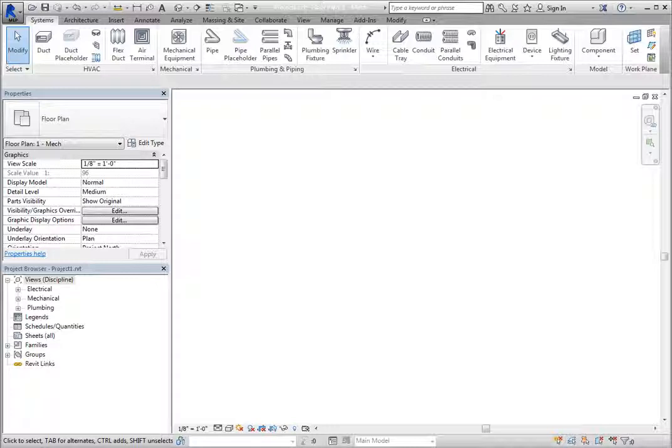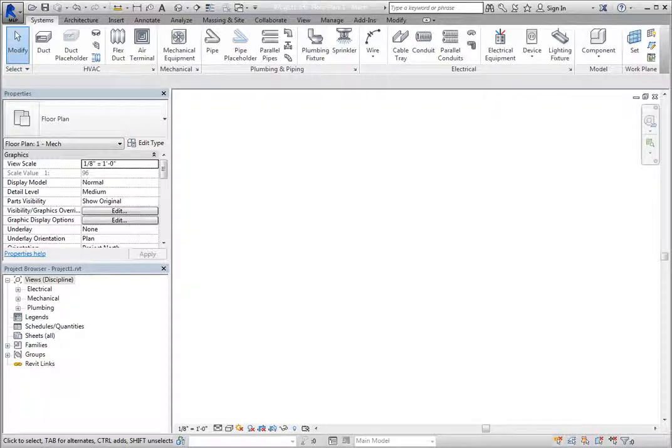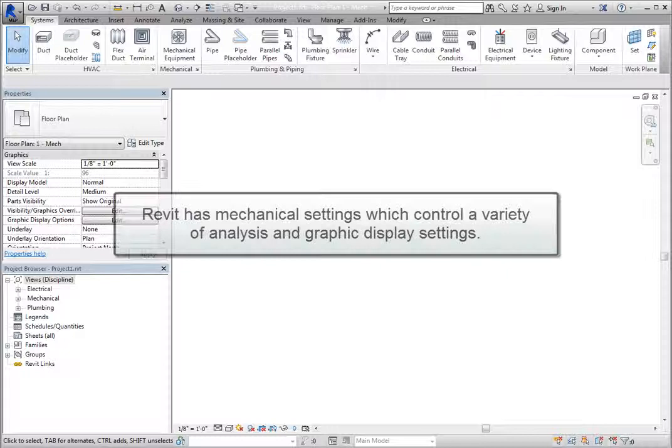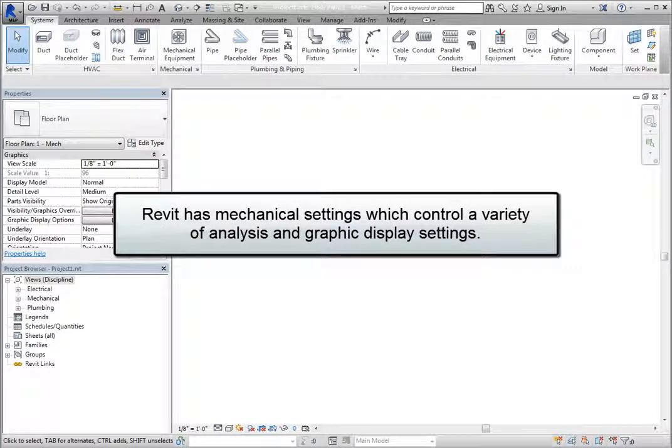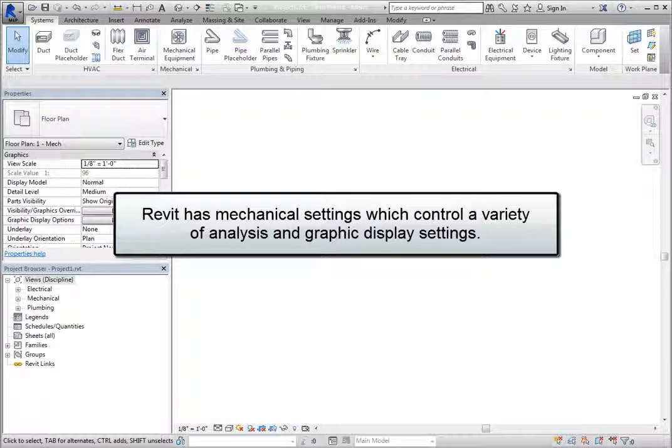Once you begin a project or project template, you will want to ensure that the mechanical settings are adjusted to match preferences and company standards. Revit has mechanical settings which control a variety of analysis and graphic display settings.